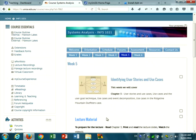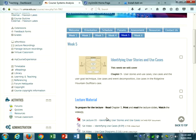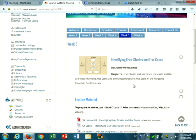Welcome to week five of systems analysis. This week we're looking at identifying user stories and use cases. We'll cover a couple of different techniques for obtaining information to create use cases: the user goal technique and the event decomposition technique. We'll also have a look at the RMO scenario within the textbook and some of the use cases identified for certain subsystems within the RMO case.